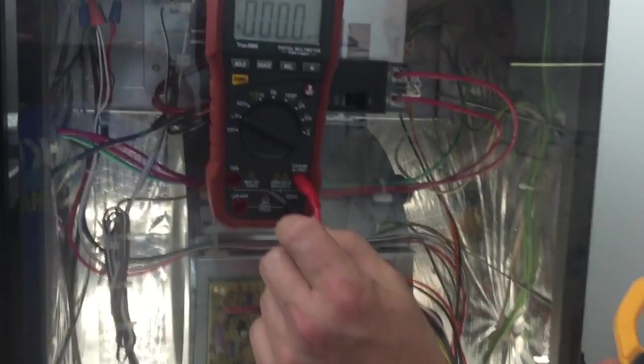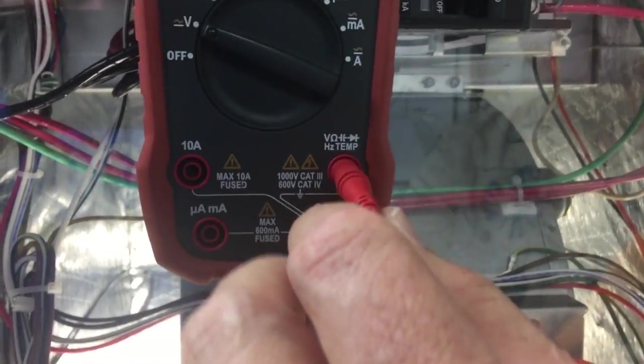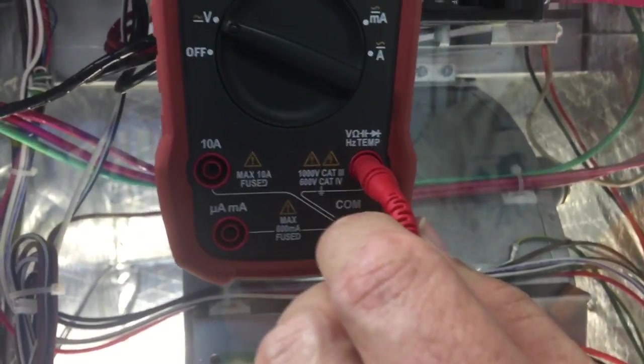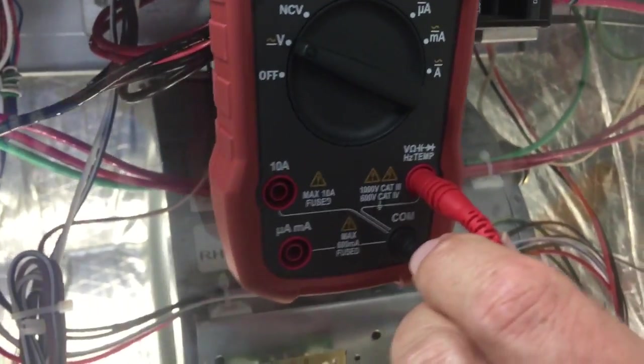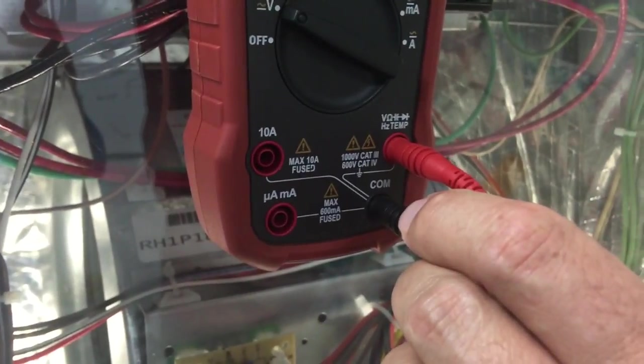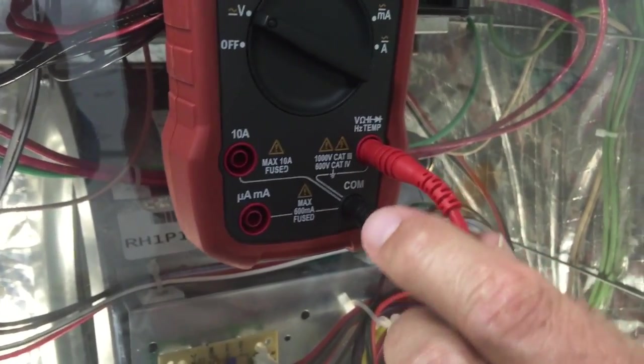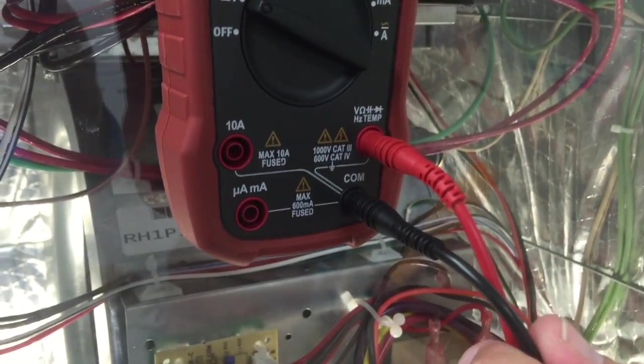These now plug into the common and voltage output because this is going to output an AC millivolt and then we're going to convert it to amps in the application.